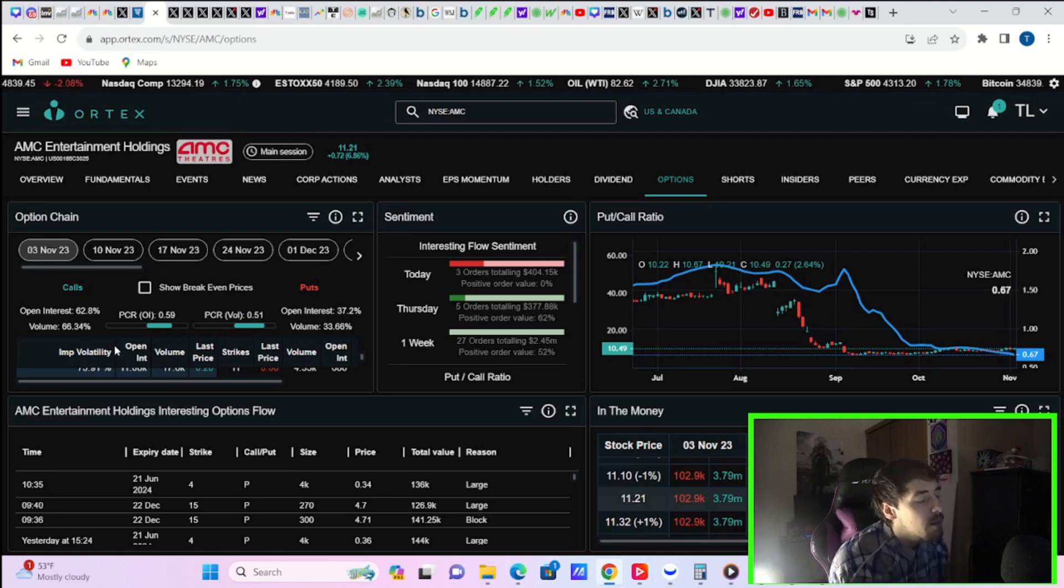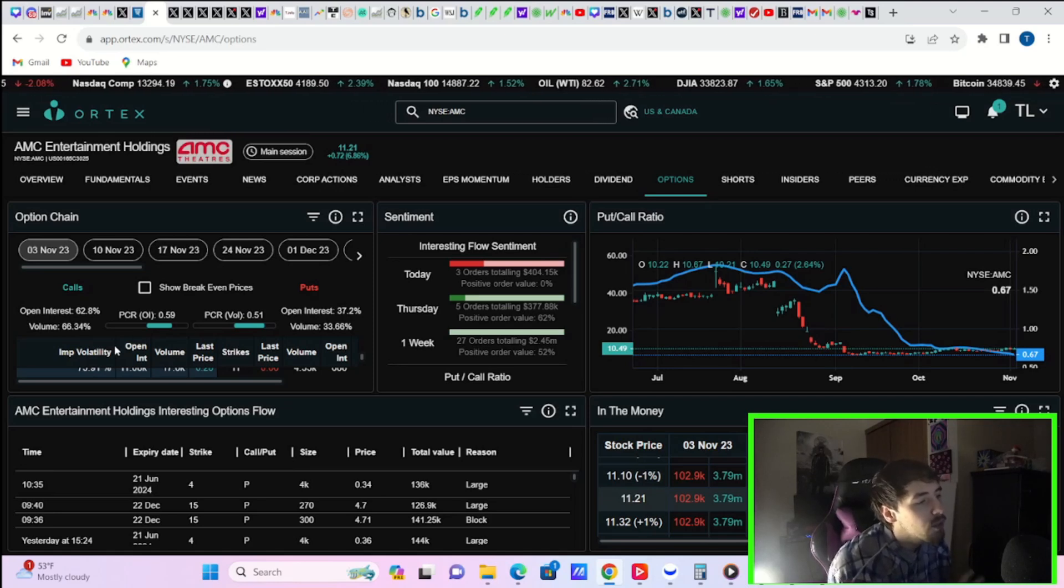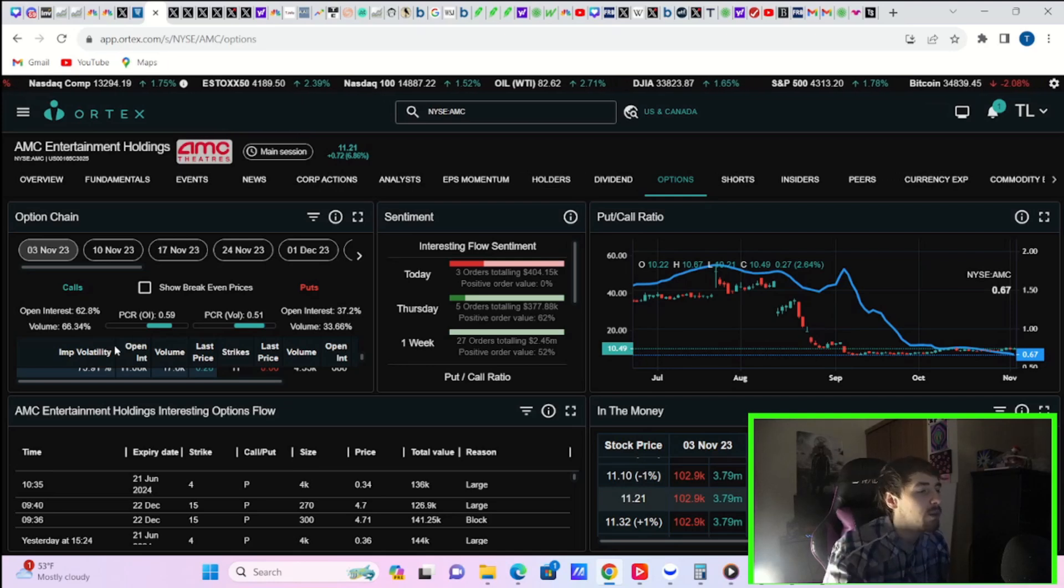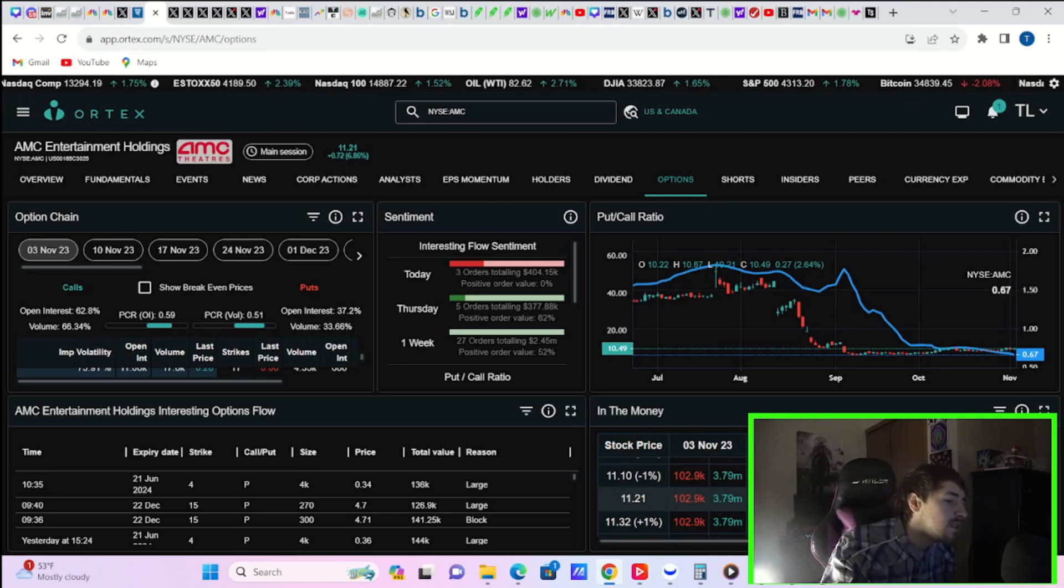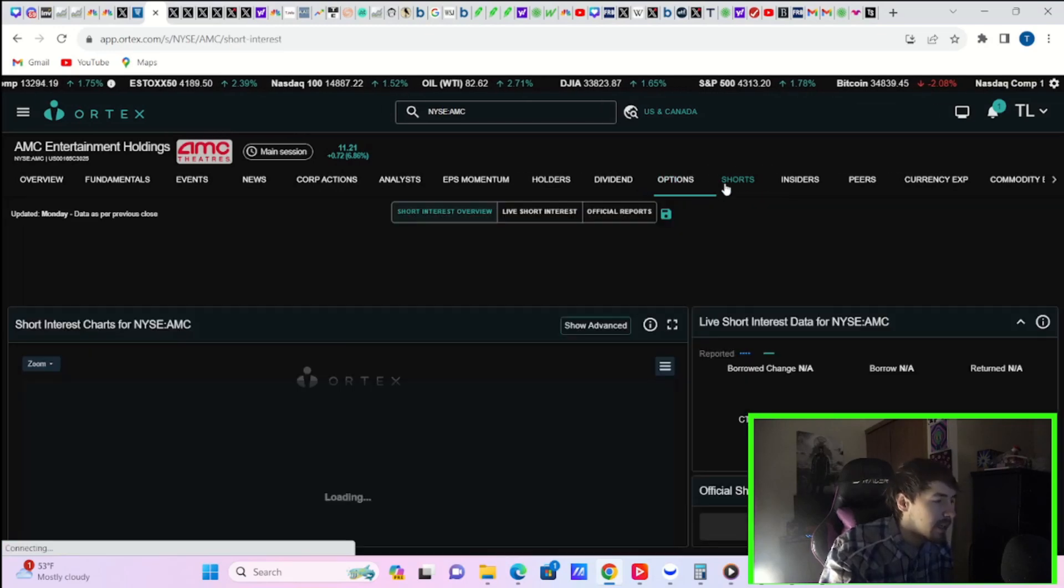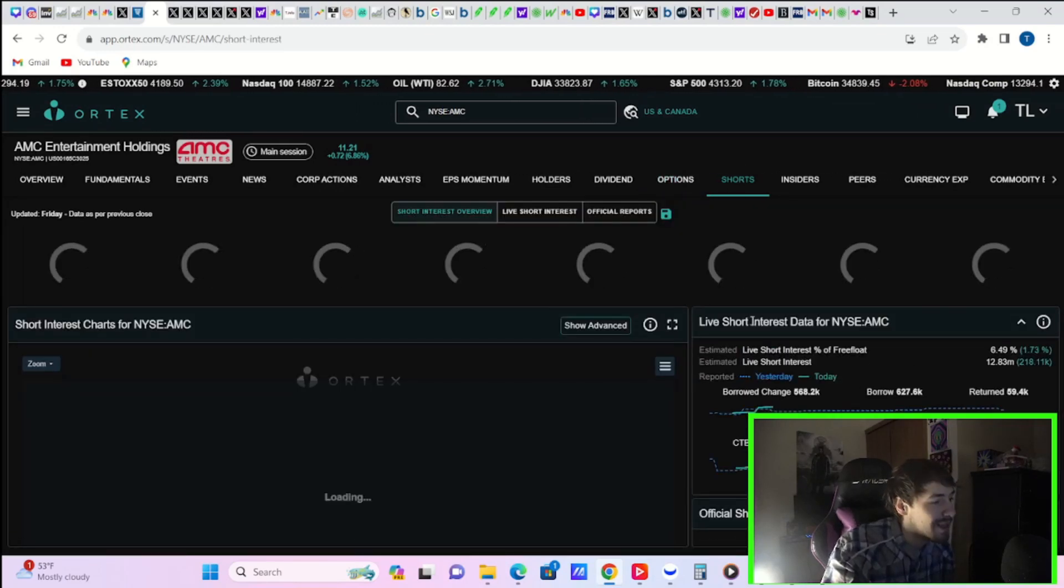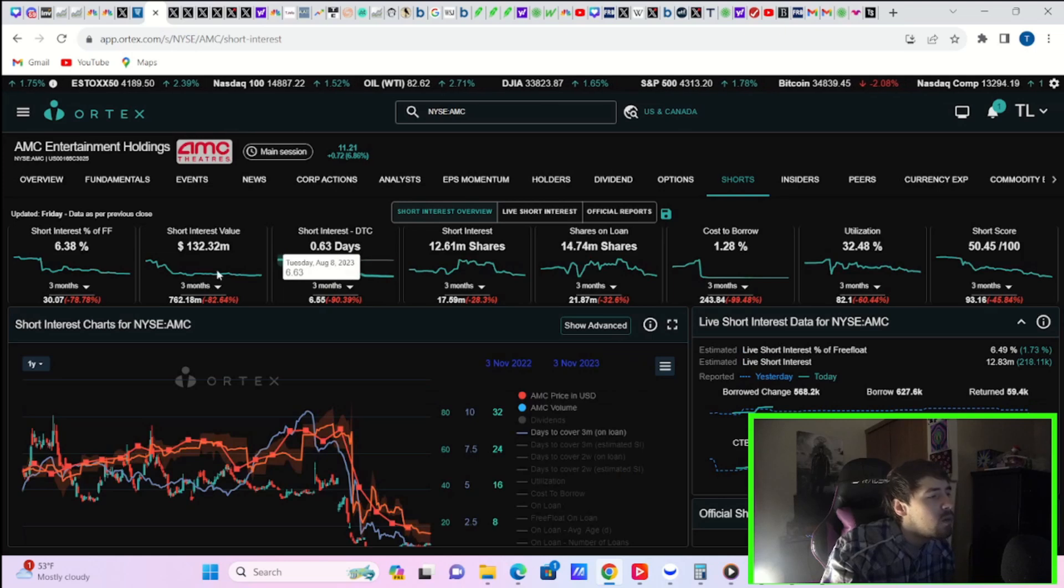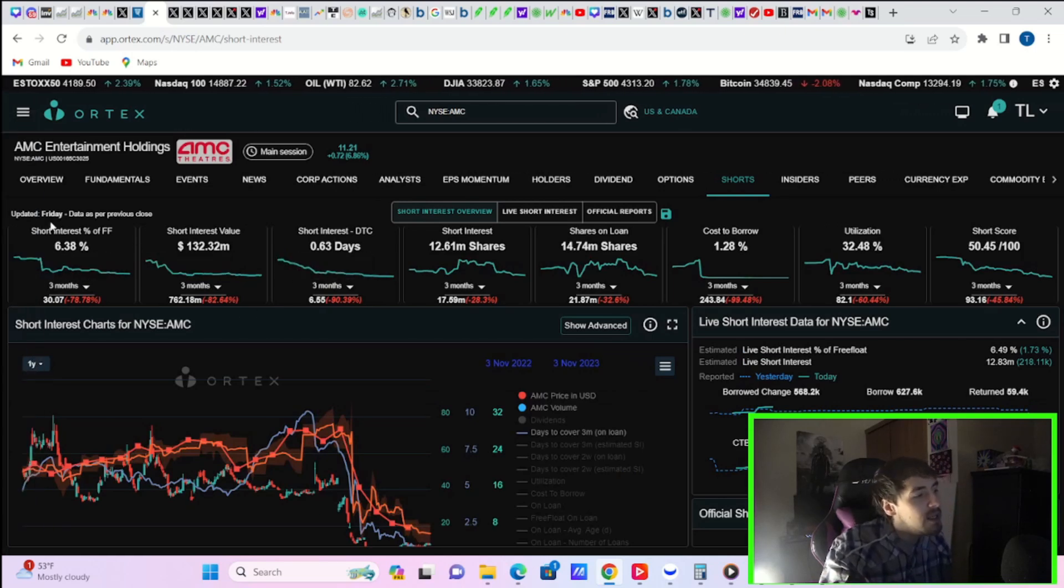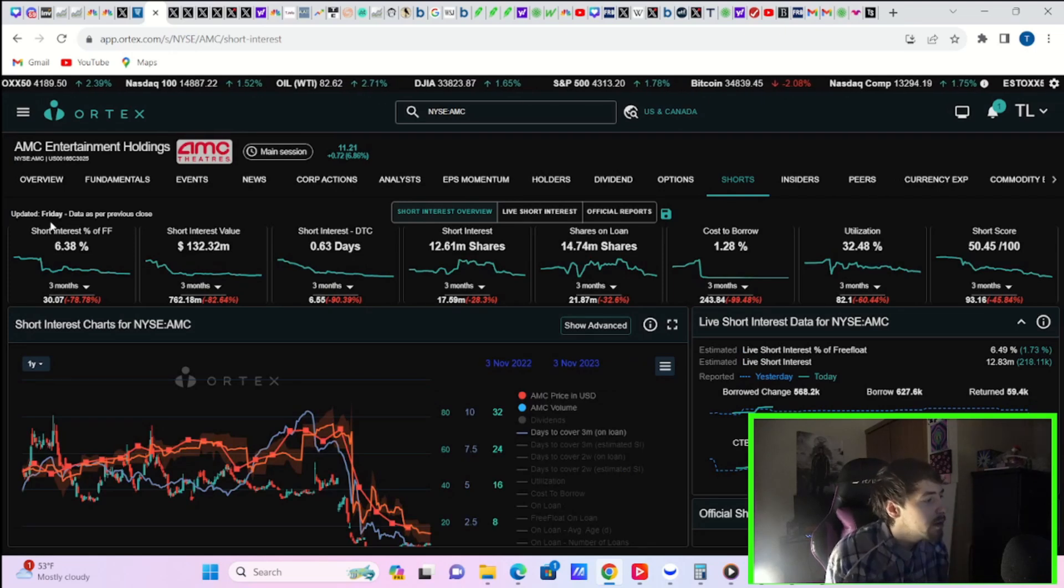Hedge funds institutions putting on a couple bearish trades today. Three trades totaling $404,000 with a positive order value of 0%. So hedge funds institutions, not that bullish today, but we have seen a lot of bullishness as of recently.